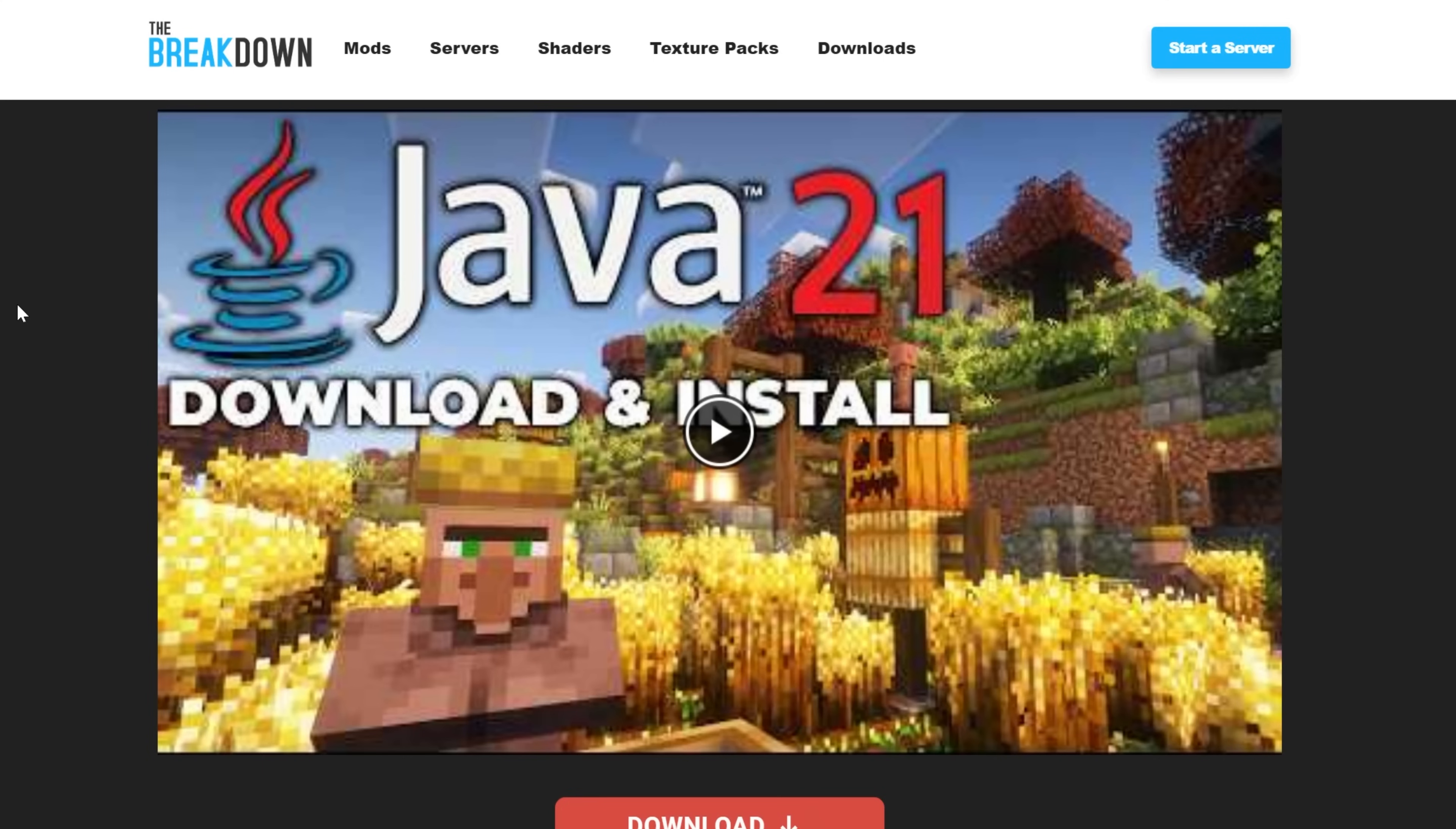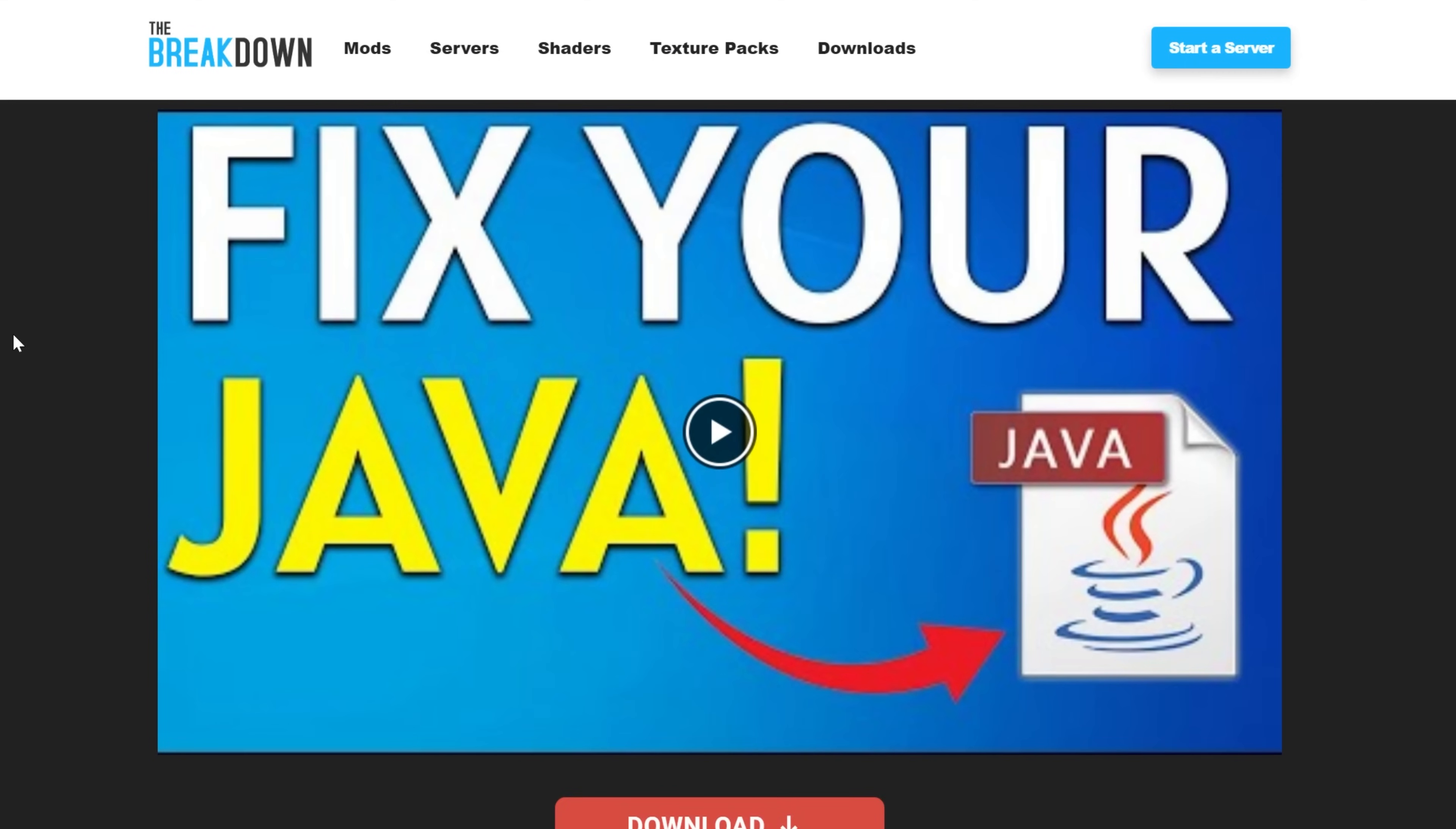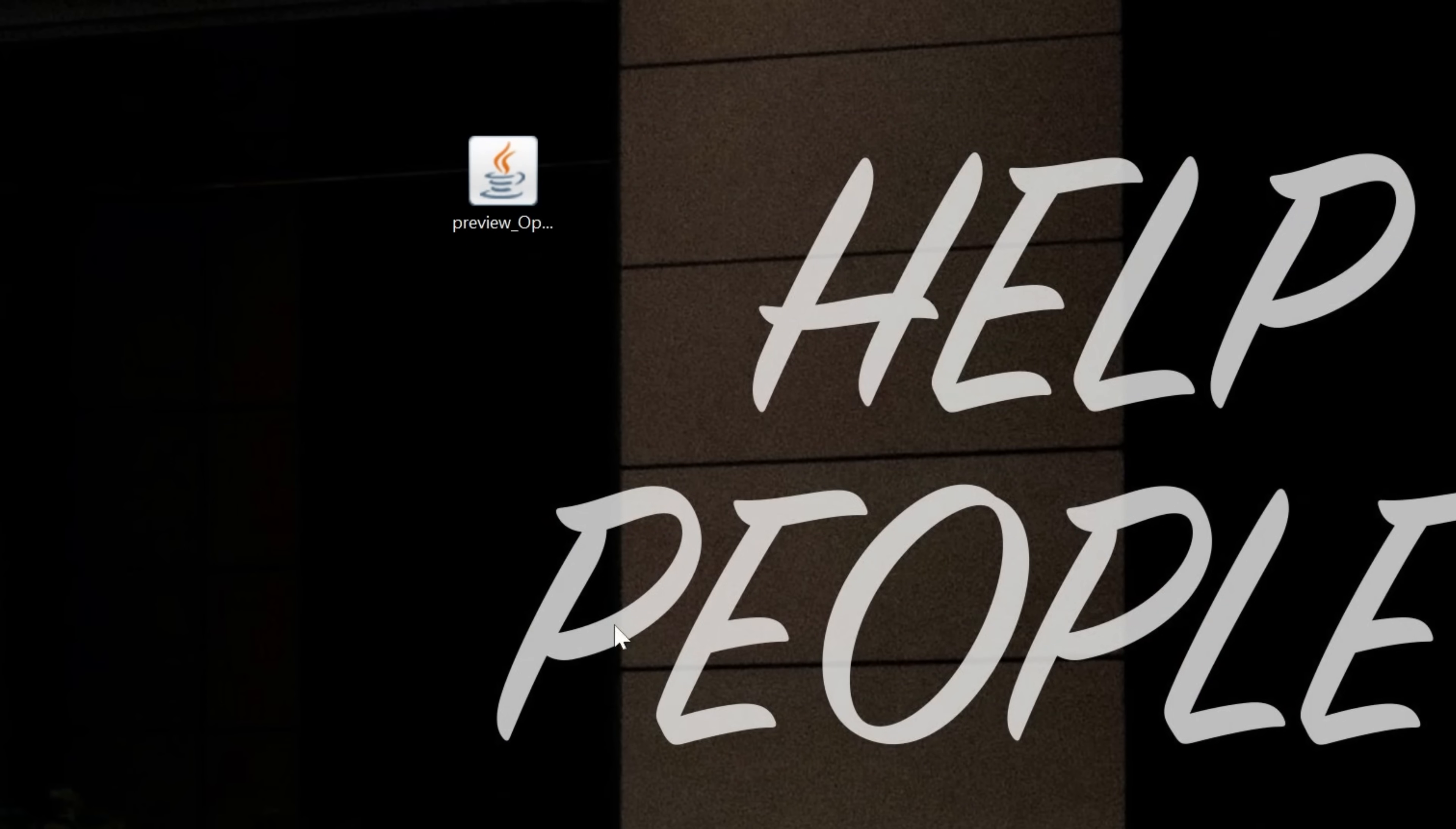We've got links in the description to our in-depth guide on getting Java 21. We also have a link to the Jarfix. The Jarfix will take all the jar files from your computer, link them back to Java, and make them work together. First, download and install Java 21, then run the Jarfix, and you'll be able to open Optifine without any issues.